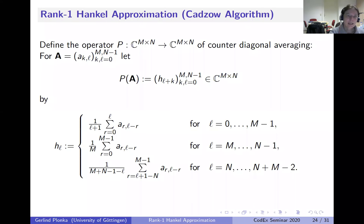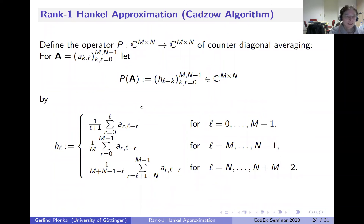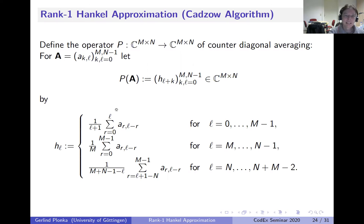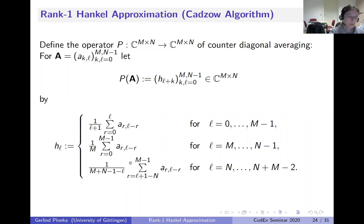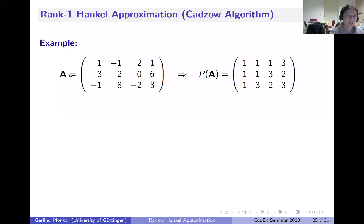In the last part of the talk, I discuss the CADZOW algorithm. CADZOW is one of the most widely used algorithms for structured low-rank Hankel approximation—not only for Hankel, but for structured matrices generally—because it is very simple: an alternating projection algorithm. One projection is Hankelization (counter-diagonal averaging). If you start with matrix A, you look at each counter-diagonal, and if the entries differ, you replace them all with their average.